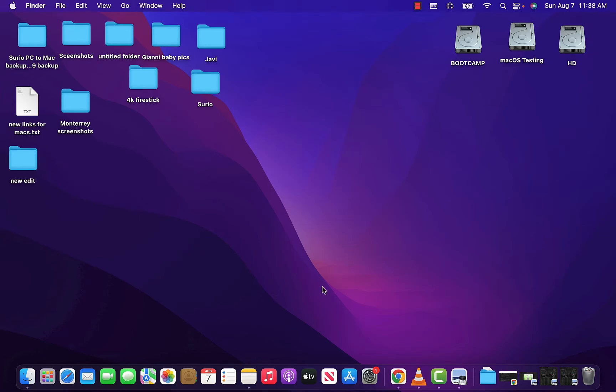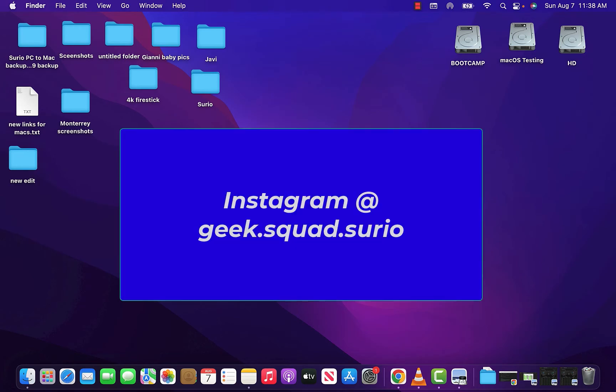And if you guys happen to need the installers for Catalina or Big Sur or whatever it may be, feel free to reach out to me on Instagram. Here's my username. Message me on there and I'll be more than happy to help.